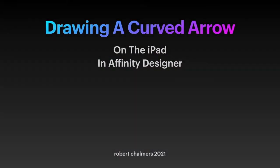Welcome to another short video in the basic skills on the iPad for Affinity Designer series. In this one, we're looking at drawing a curved arrow. Very simple.